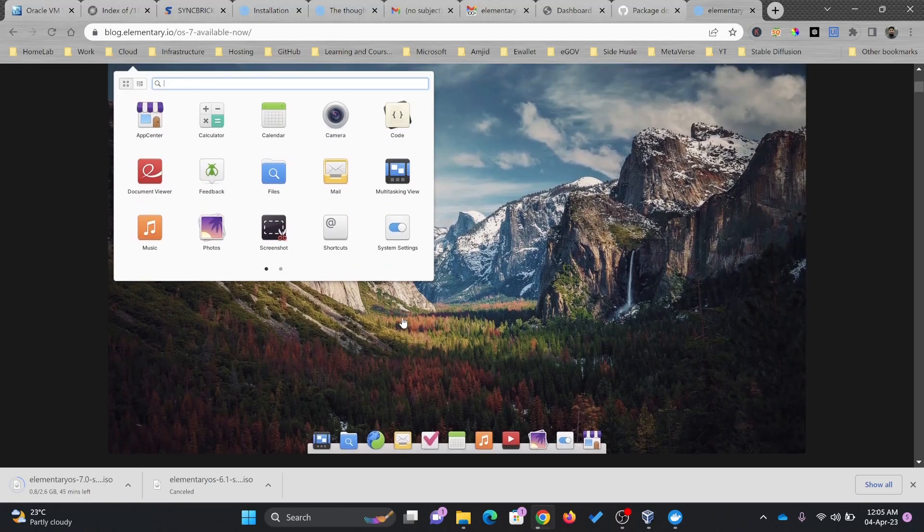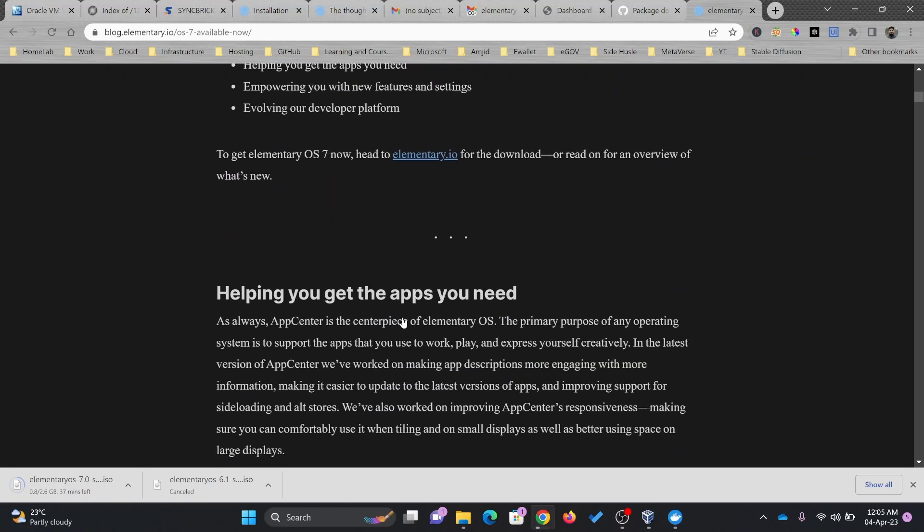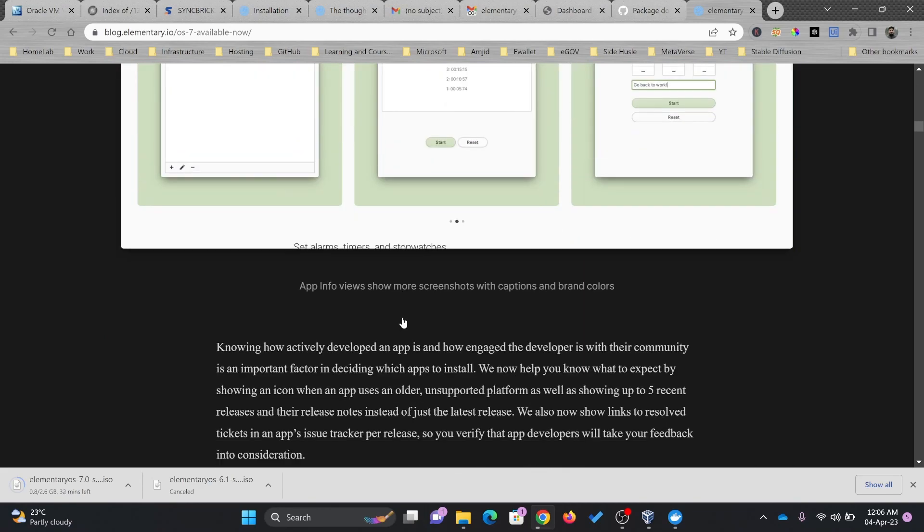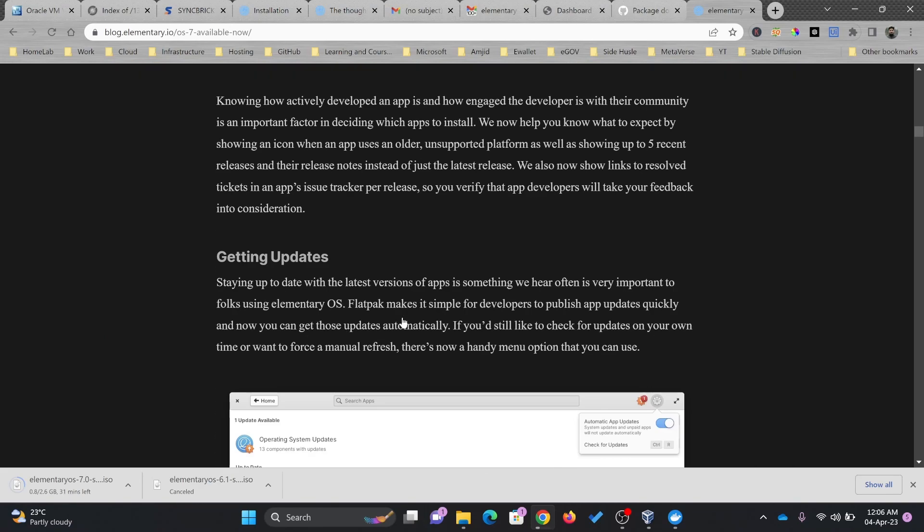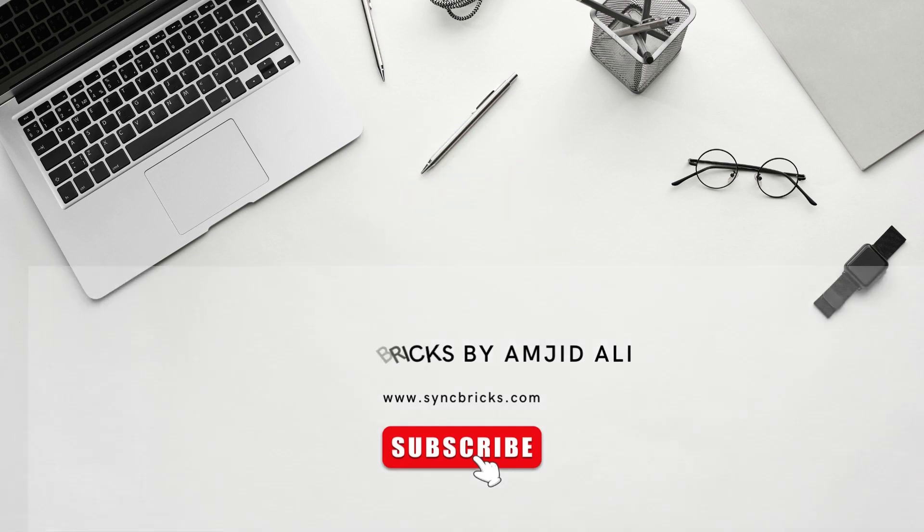This was all about elementary OS 7.0. If you have seen the quick review of it. In next video, I'll show you how we can do the installation and at least I can show you the interface of elementary OS 7.0. See you next video. Take care and goodbye.